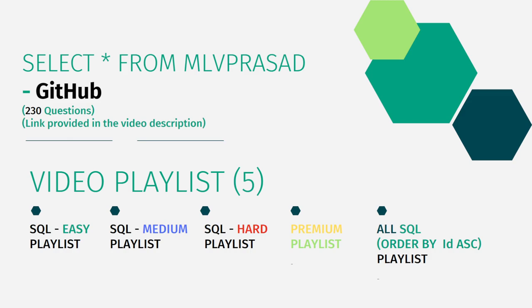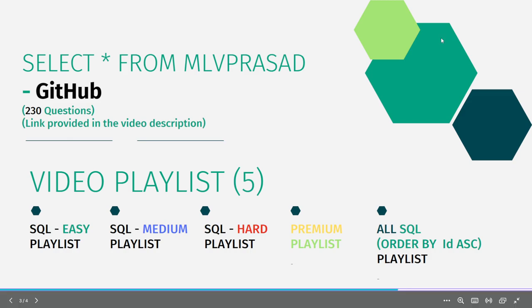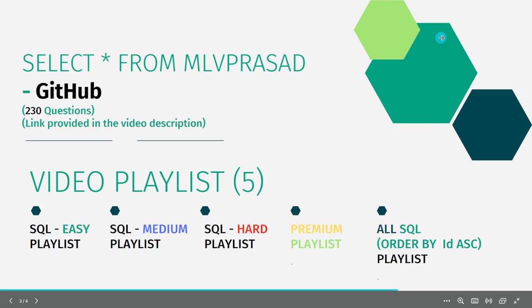In addition to that, I have segregated the channel into five playlists which are easy, medium, and hard depending upon the difficulty of the question, the premium level subscription questions as premium playlist, and I combined all the 230 questions into one single playlist ordered by the sequence number of questions.